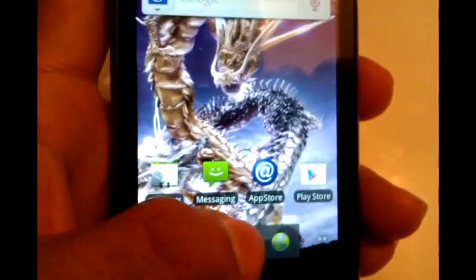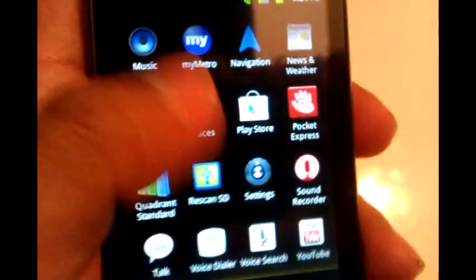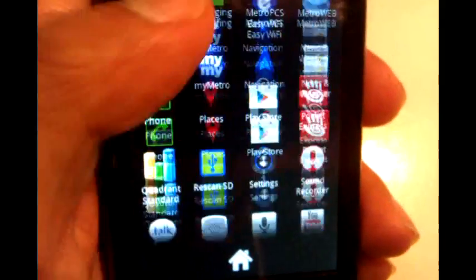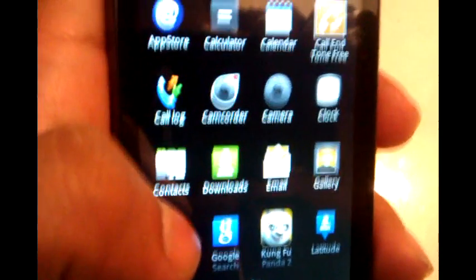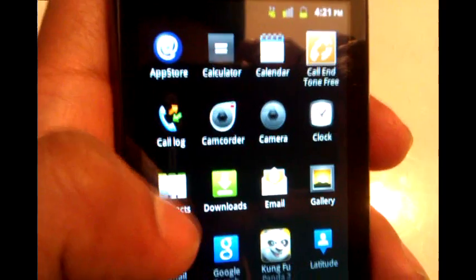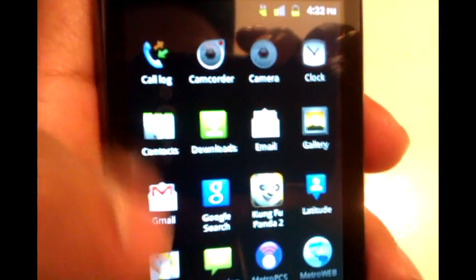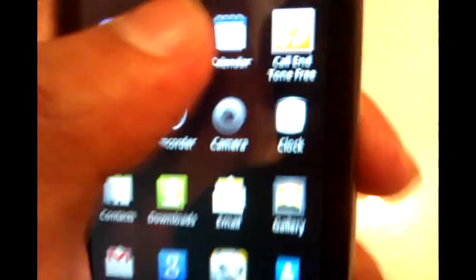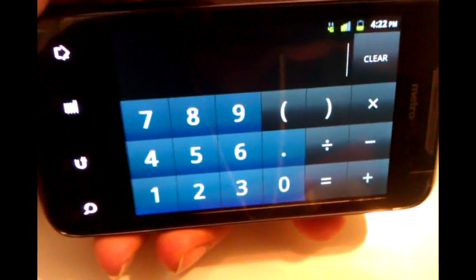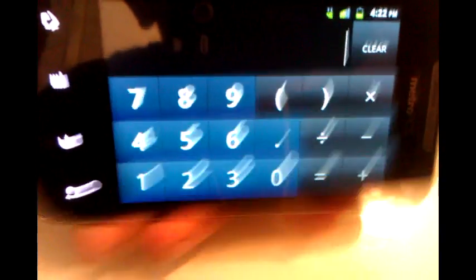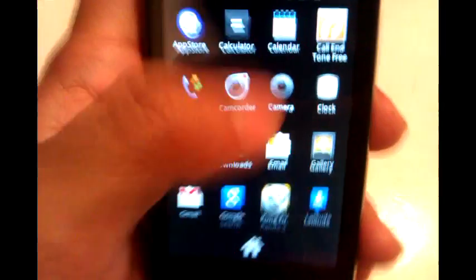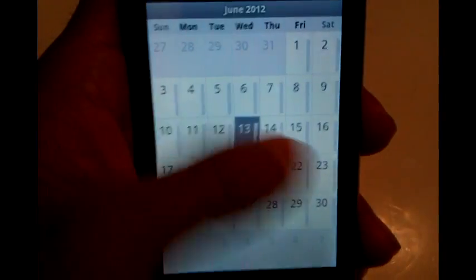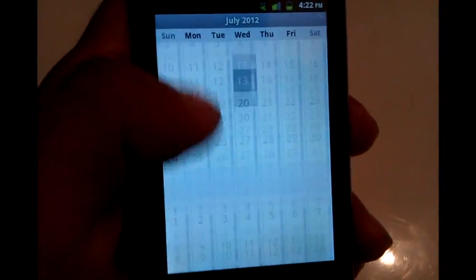Let's take a look at the menu. It's the standard Android 2.3 Gingerbread menu. Here we got the app store, calendar, calculator, call edit and callback, camcorder, camera, and clock. The calculator is a standard calculator - turn it like that and you get it in landscape mode and then back to portrait mode. The calendar is standard - you can swipe up and down for the dates and the months.